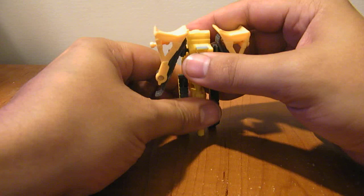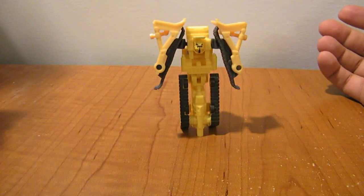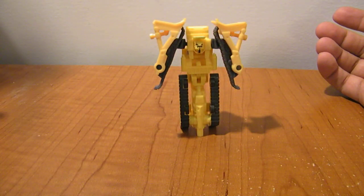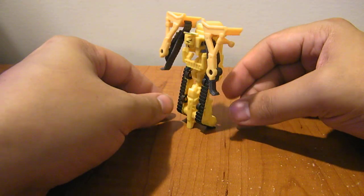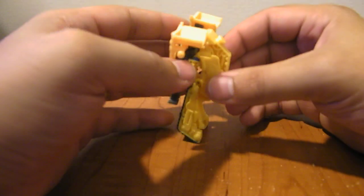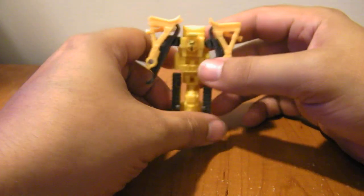And there you have Rampage in robot mode. Not super duper detailed. Again, as most legends tend to be.